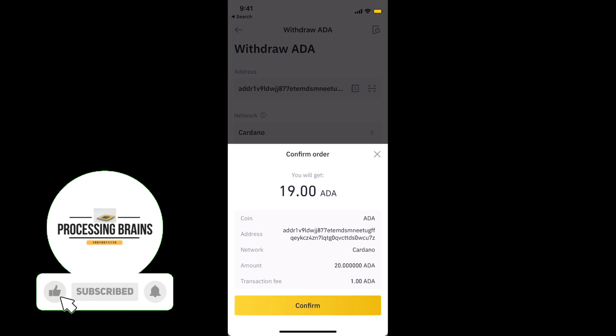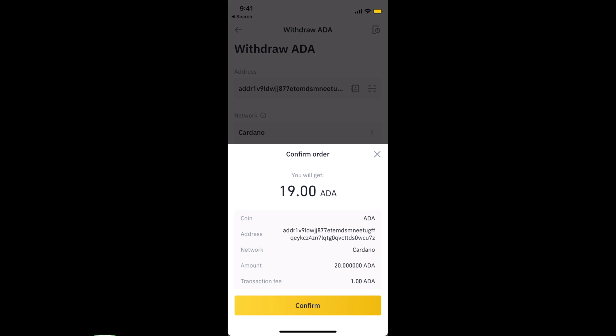Within those moments you'll be able to see your ADA currency transferred to your Coinbase from Binance. Hopefully it has helped you in transferring cryptocurrency from Binance to Coinbase. Before you go, please like, subscribe, and share. Thank you.